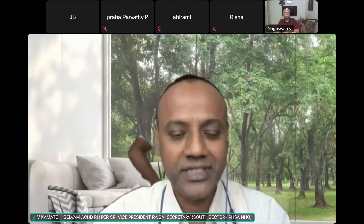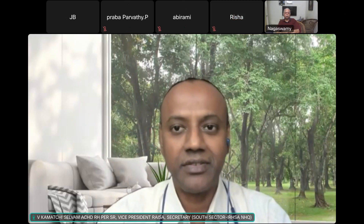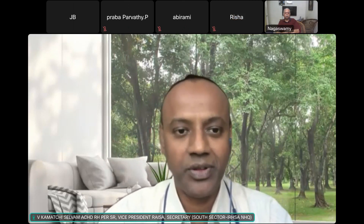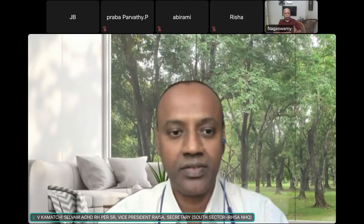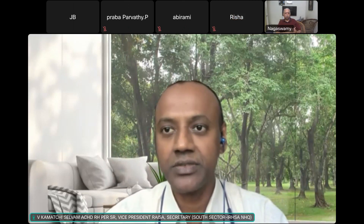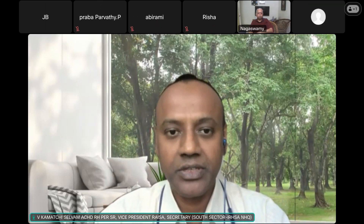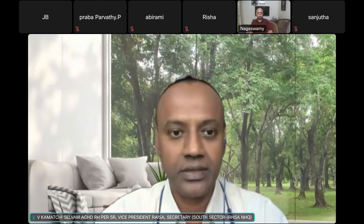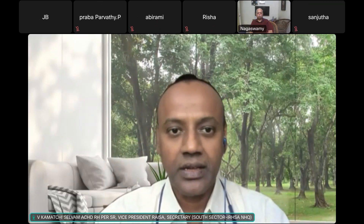Welcome to another session of RESA DNB online and academic activities. Today we have an ongoing session on DNB final examination theory questions.